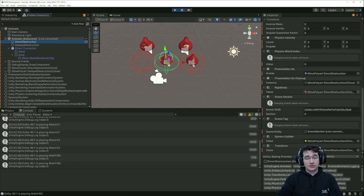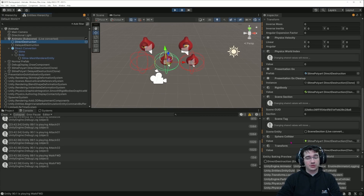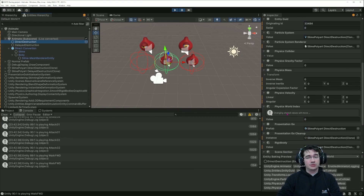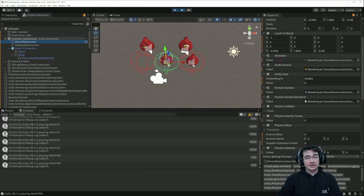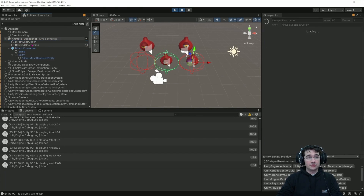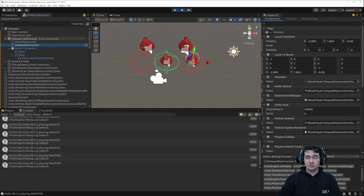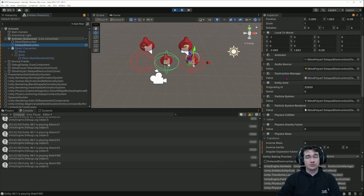If we look at the direct destruction, we don't see any rendering or render mesh information. What we see instead are all the components added as MonoBehaviour components: the transform component, the sphere collider, rigid body, and the animator. For the delayed destruction we also have one custom component, which is the destruction manager.